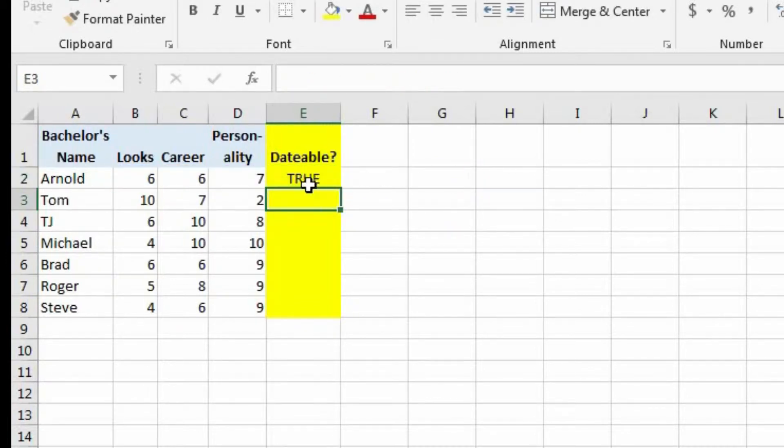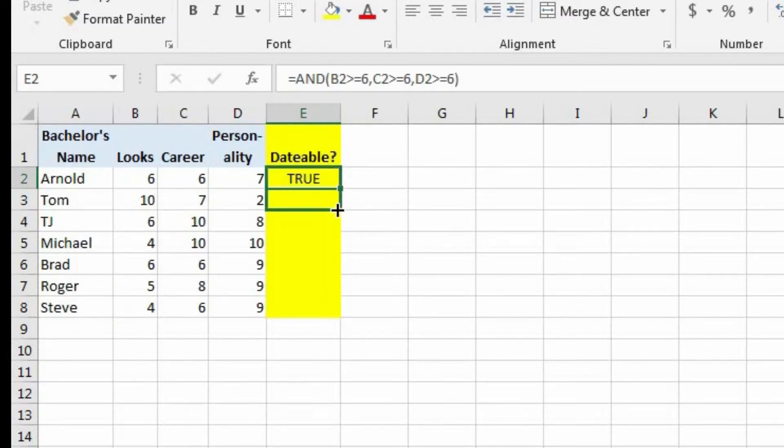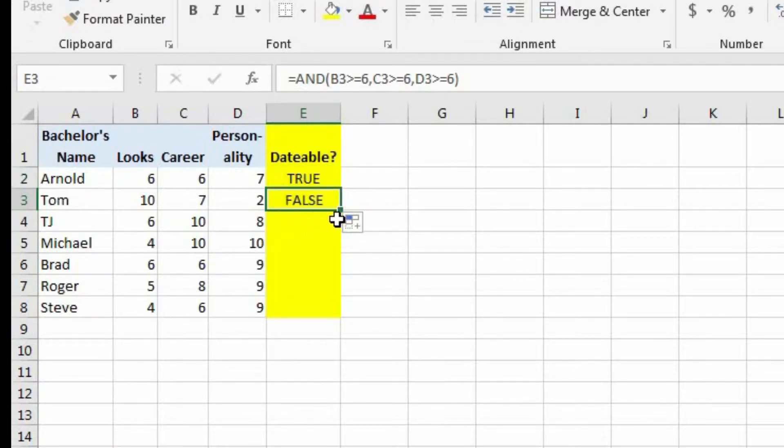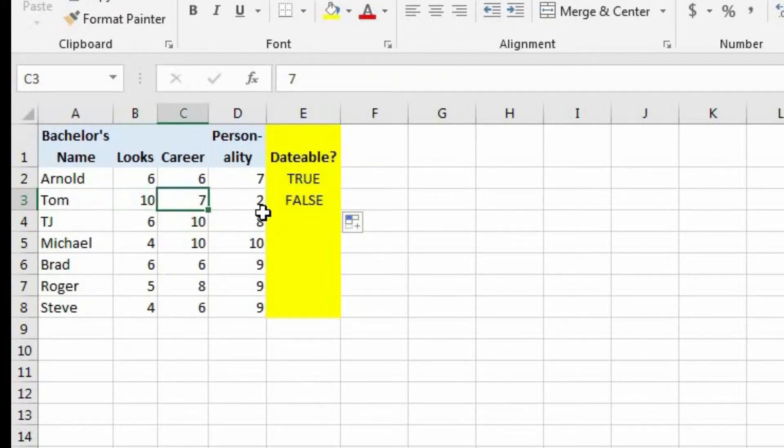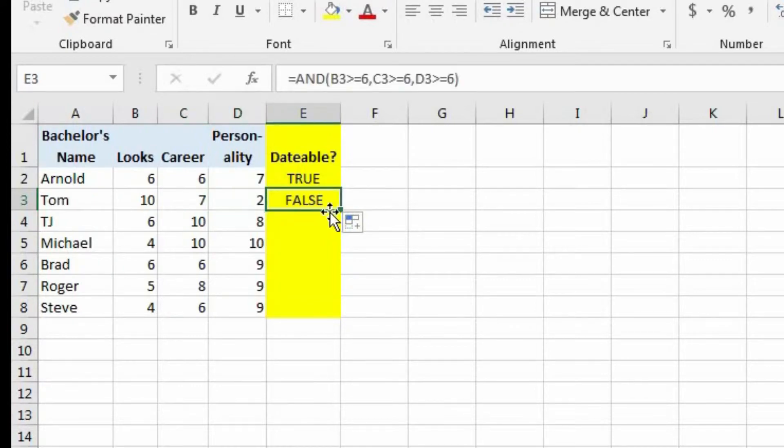And now we see that this first individual, Arnold, is dateable. So if we copy this down to the second bachelor, Tom, we see that he is not dateable. It's returning the value of false, because he may have good looks and a good career, but his personality sucks. So he's not dateable.